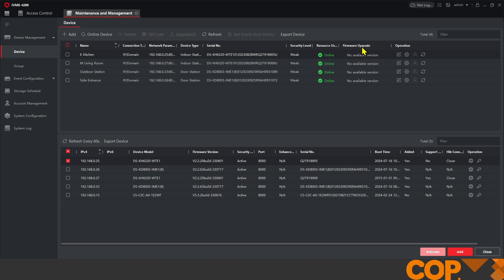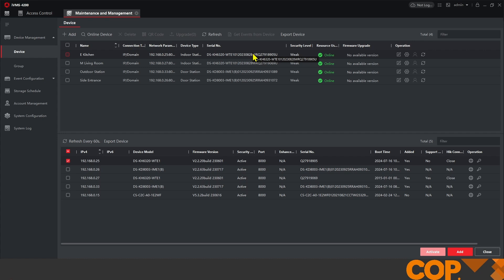But now from either our outdoor station or side entrance when we push our call button it'll call the living room which will then also call our extension in the kitchen. Answering on either will make the call go to that handset and then the doors can be opened from either screen internally as well.